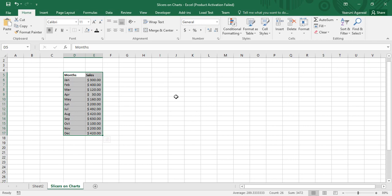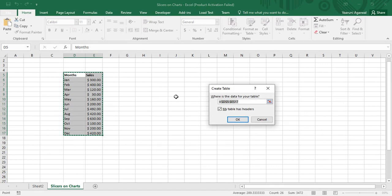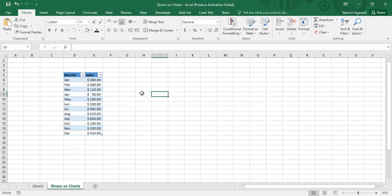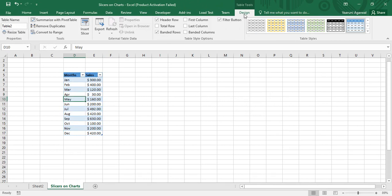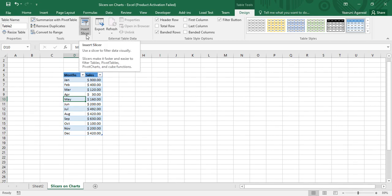I've just converted it into a table. As soon as I did that, the Design tab appears, and now I can perform each and every option available in that Design tab. It is slightly different from pivot tables — I'll cover that significance in the next video. For now, we are going to see how we can create slicers for it.